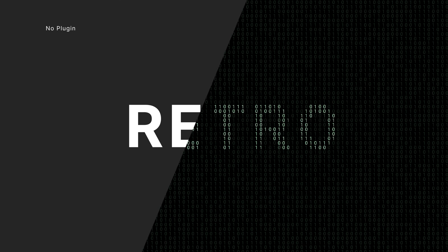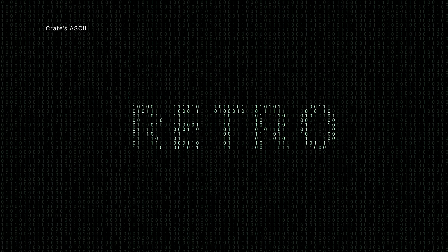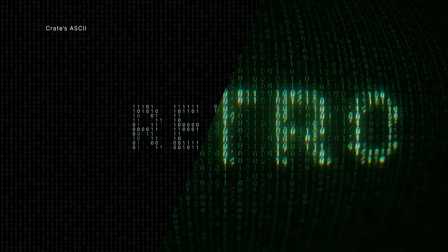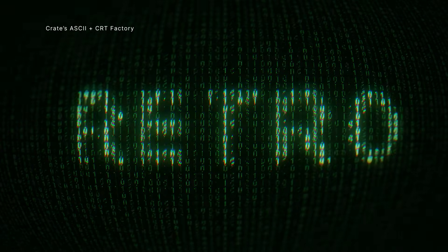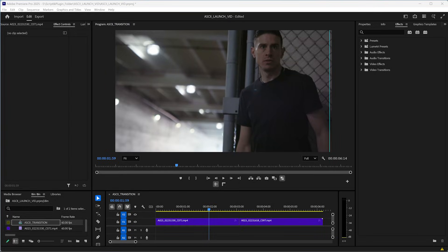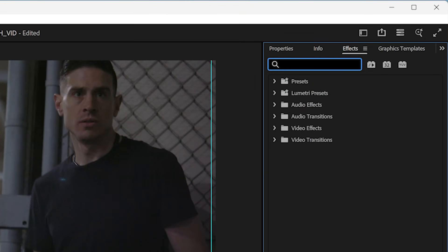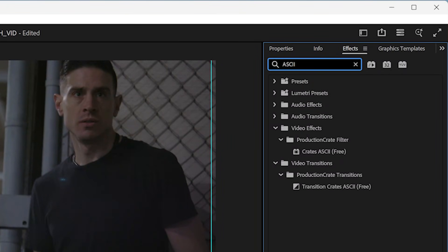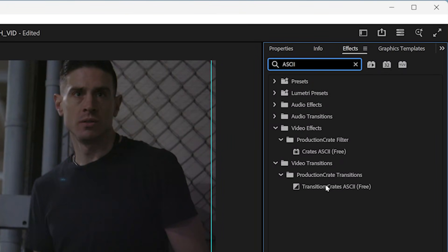Use it in combination with the CRT Factory plugin for some awesome retro results. We've also included a free ASCII transition plugin for Premiere.